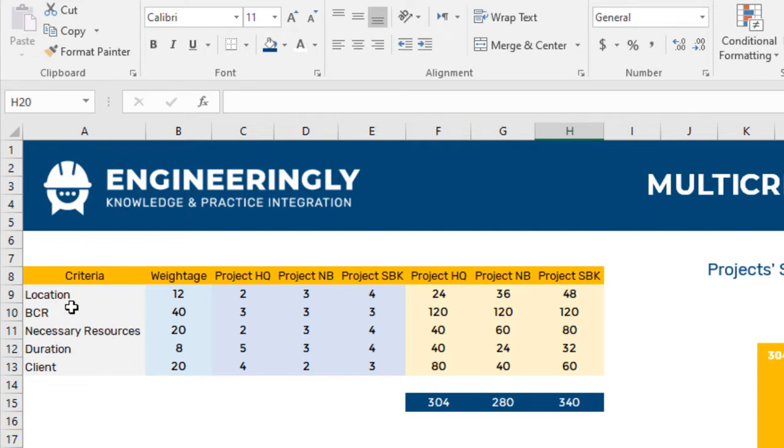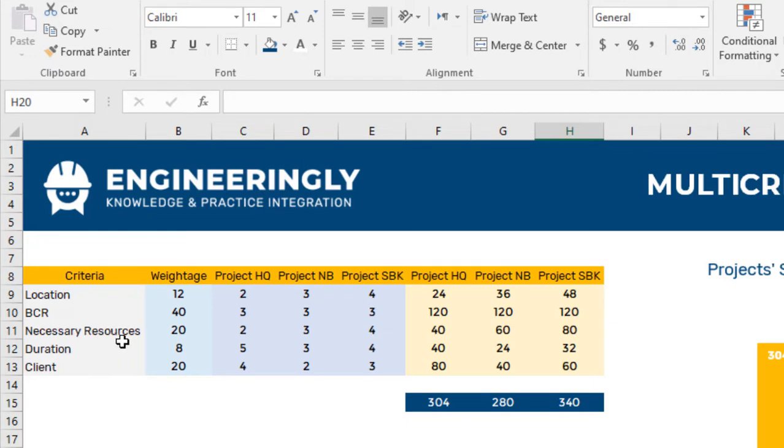In our case under the criteria we have the location, the BCR or benefit per cost ratio, the necessary resources in the company, the duration of the project, and the client for each project.